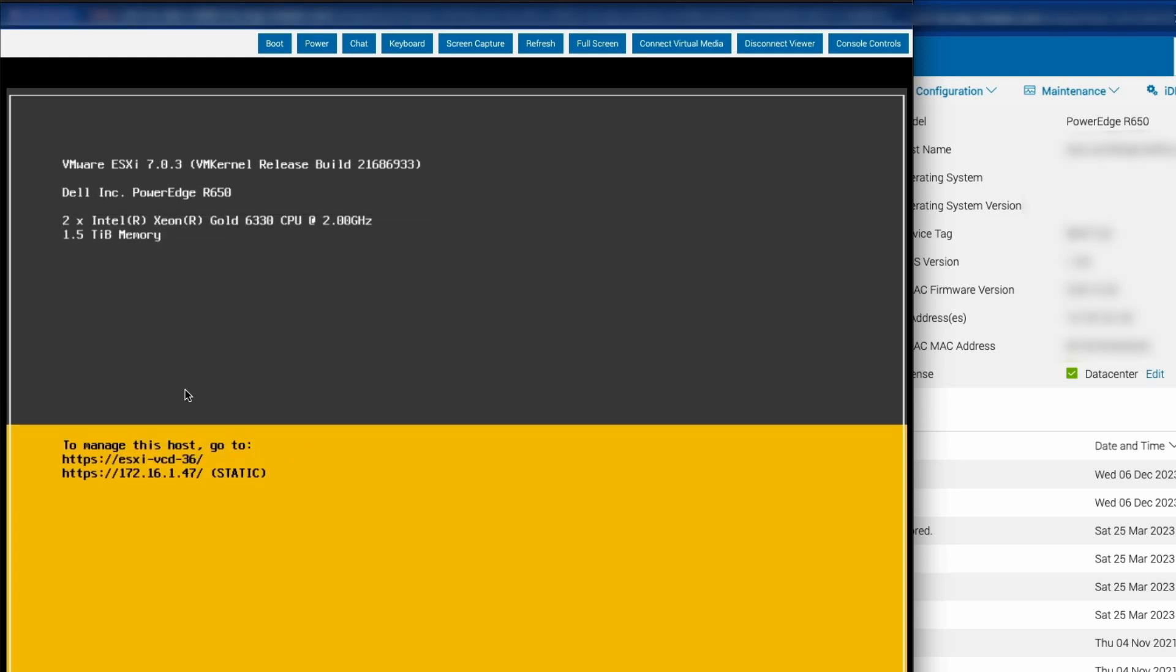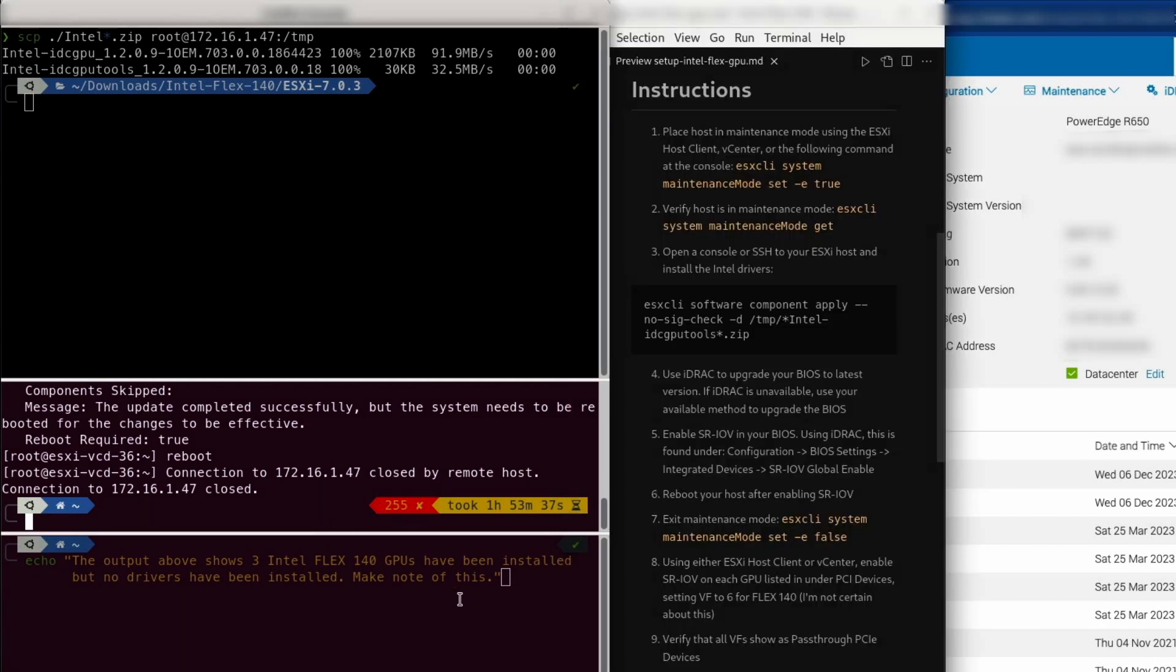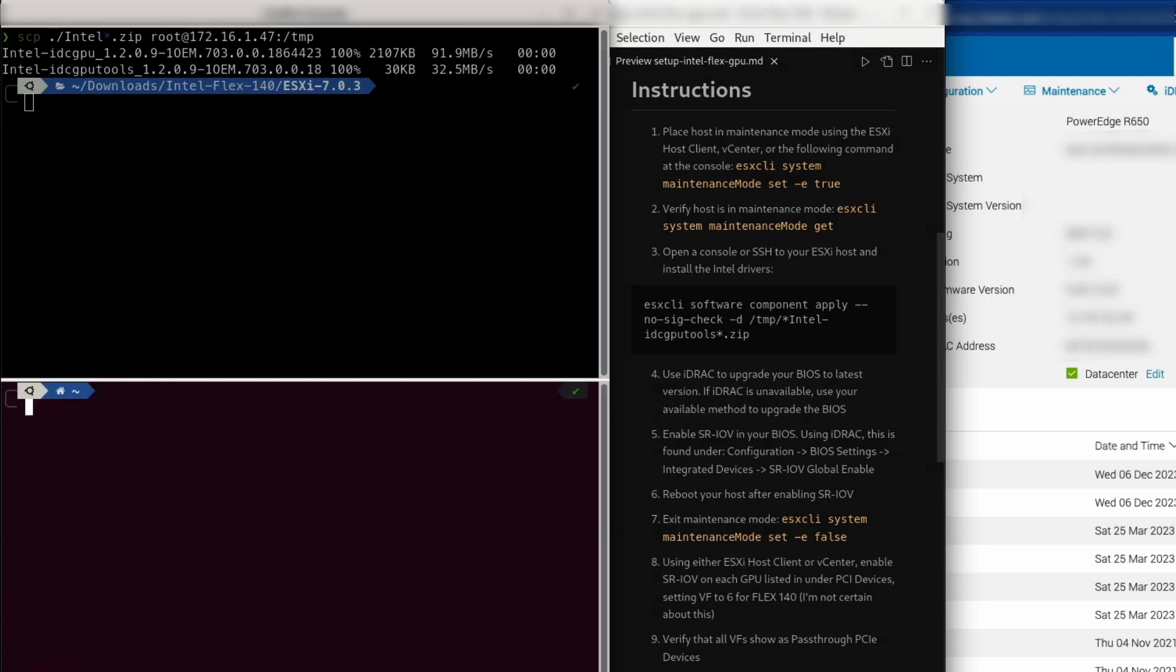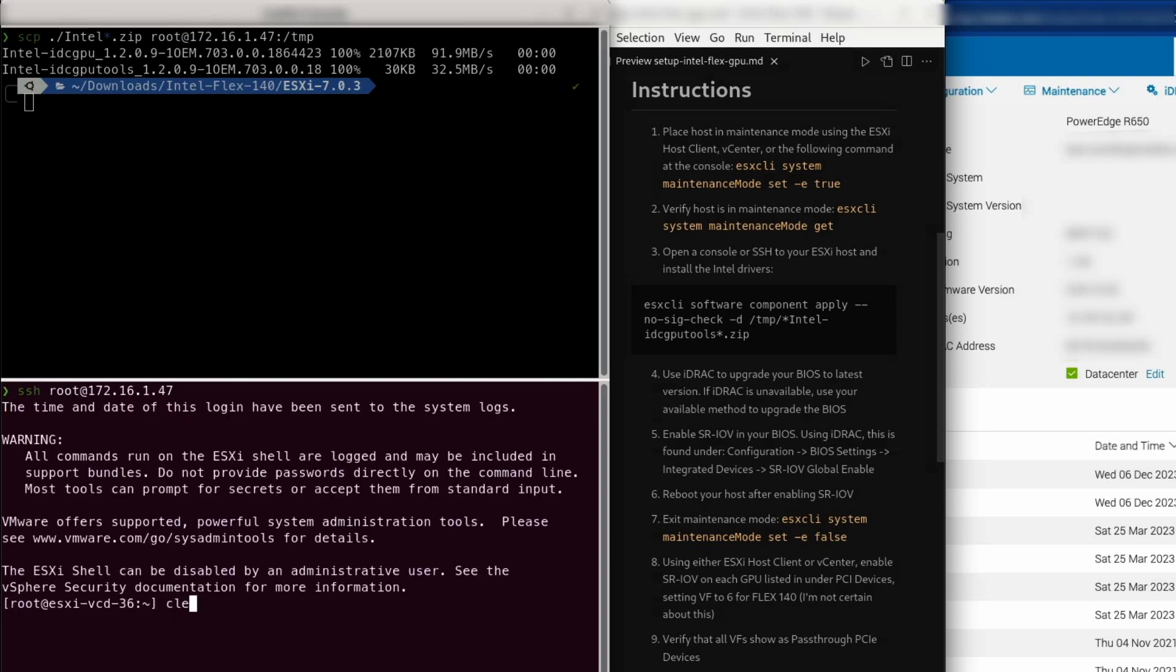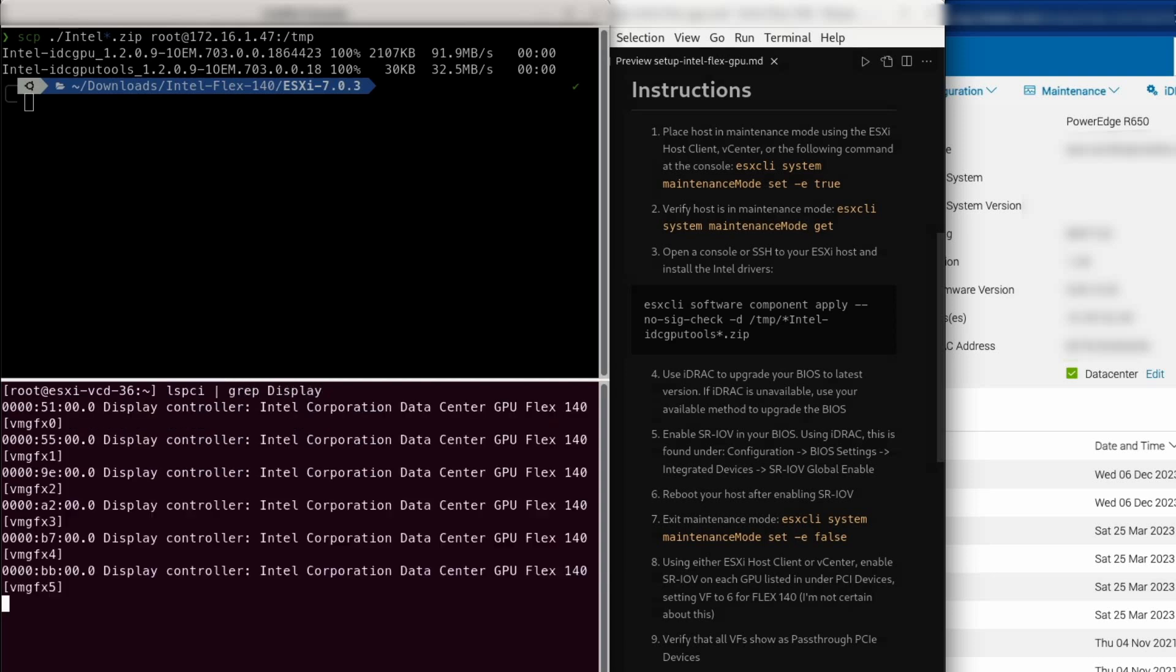Looks like my ESX host is back up, so I should be done with the console. I'll go ahead and close that window. Let's go ahead and reestablish our SSH connection to that host. Let's do that lspci command again and we will grep on display. This time we can see that it says display controller, and it's properly showing us our Intel Corporation data center GPU flex 140. Excellent. This is exactly what we want to see at this point. So I'm done with my console window. I can go ahead and minimize that out of the way.